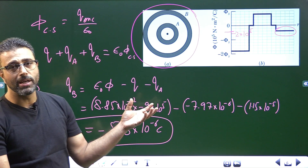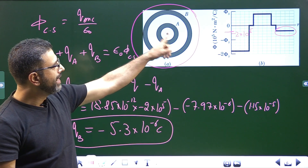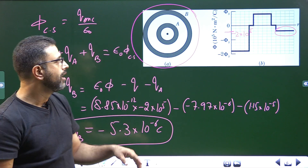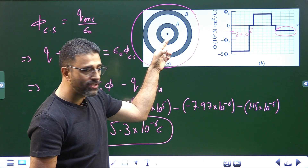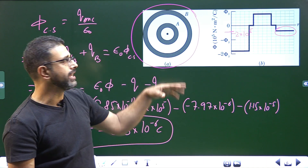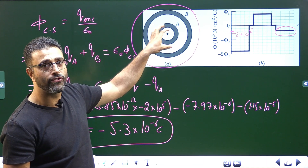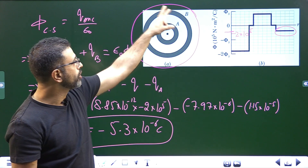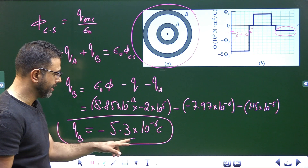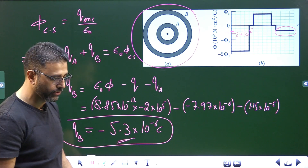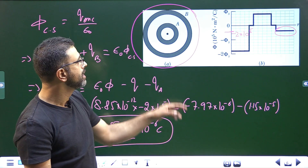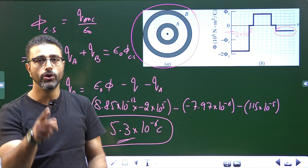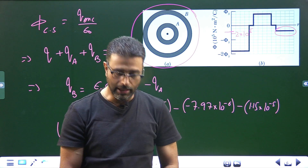I leave you with something here. We have found the charge of A and the charge of B. What I want you to do is find out the charge on the inner surface of A and the outer surface of A — how is the total charge of shell A distributed? And how is the total charge of B, which is −5.3×10⁻⁶ C, distributed on its inner and outer surfaces? Do comment on that part. That will do for this session.